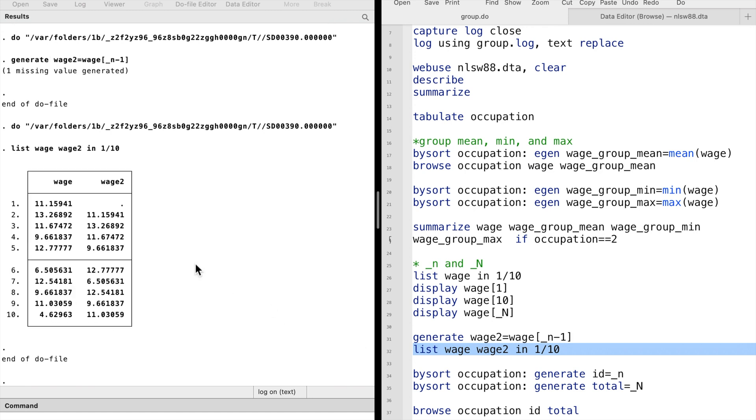Let's list the variables. The wage2 variable contains the previous wage observation. The first observation of wage2 is missing because there's no previous observation for the first value.